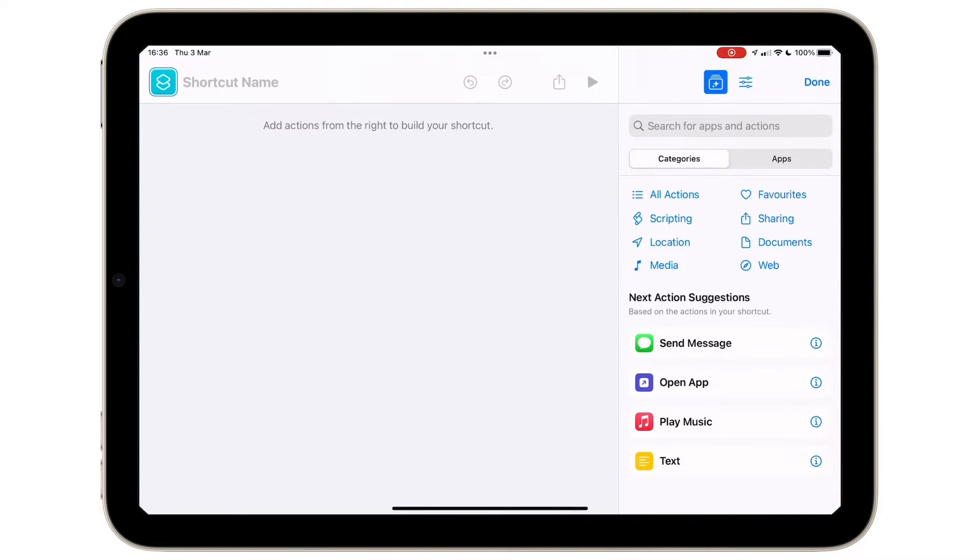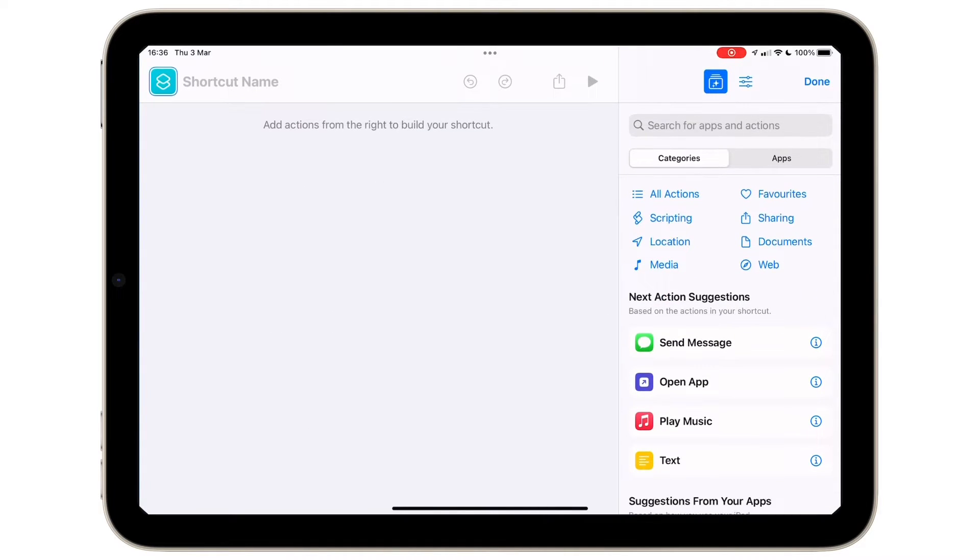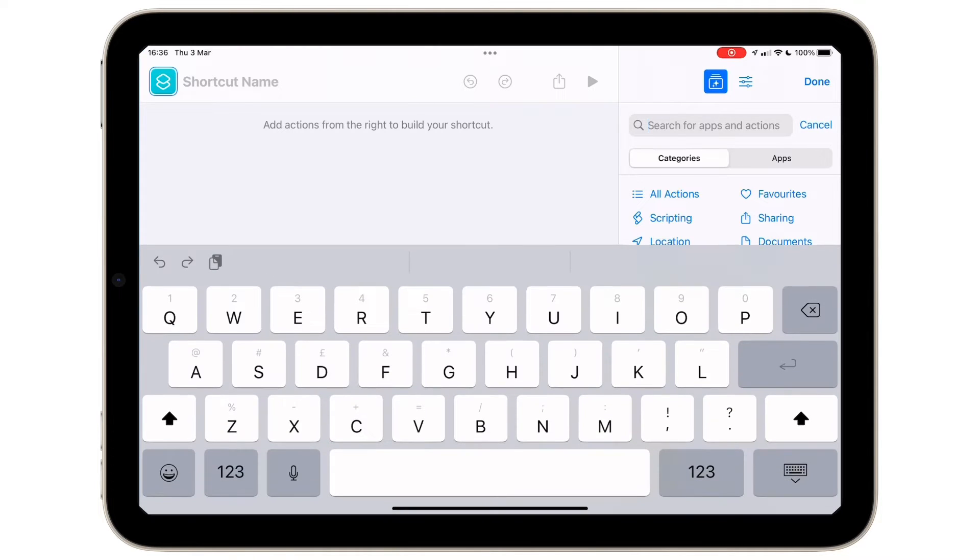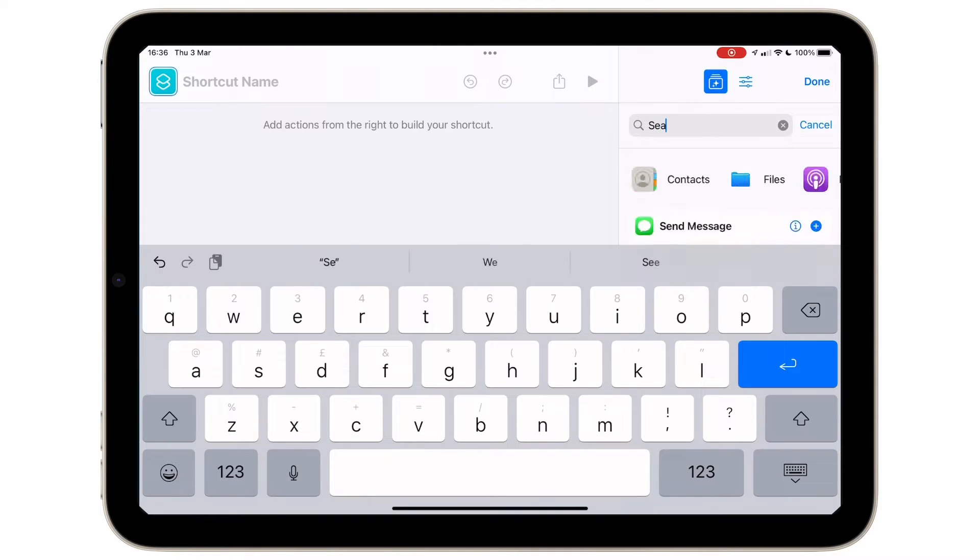Open shortcuts and tap the plus button at the top. Using the search pane on the right hand side, type in the word split.